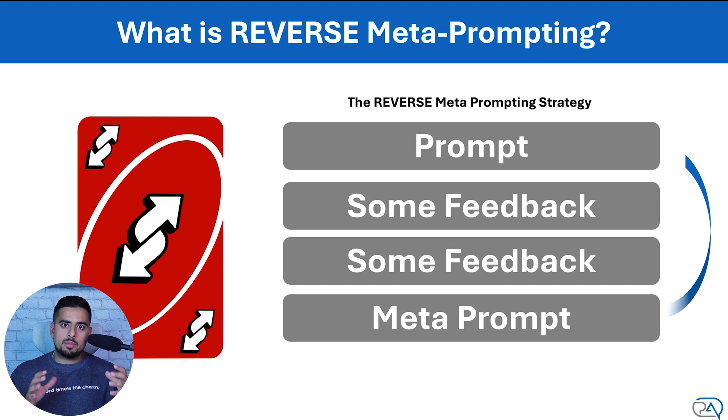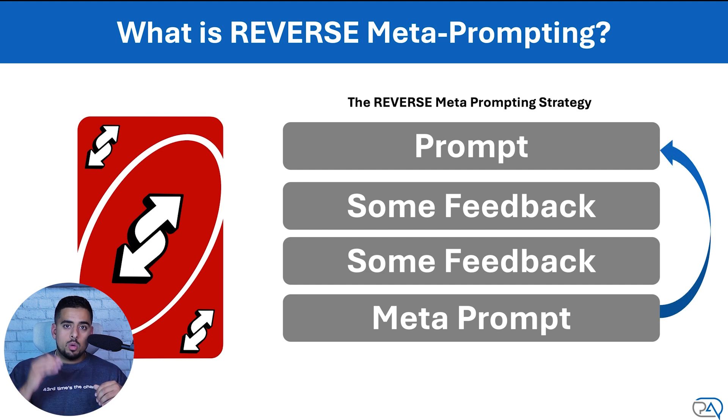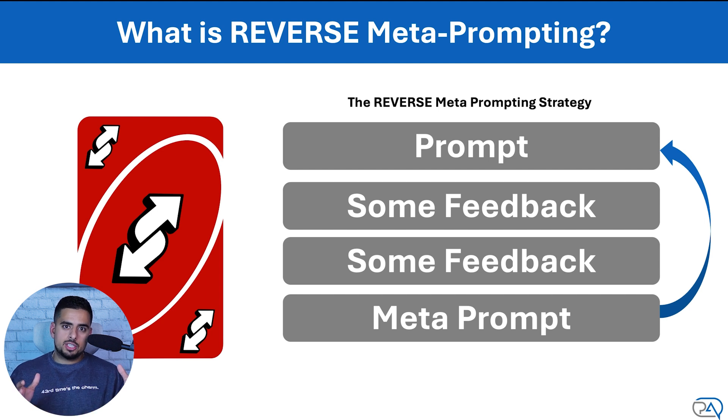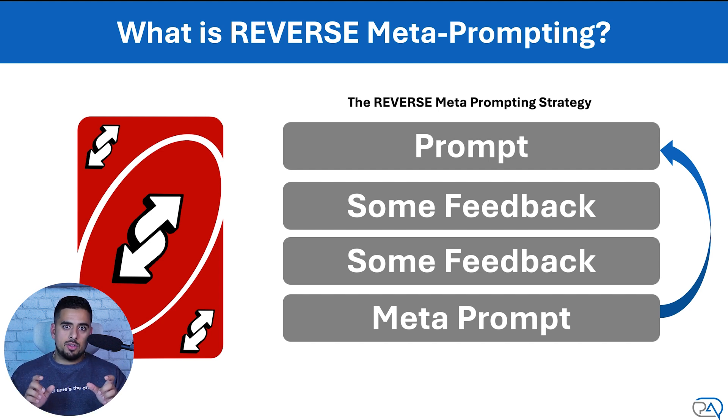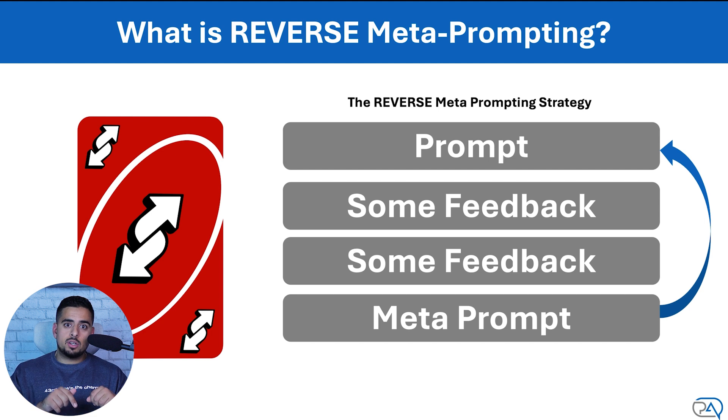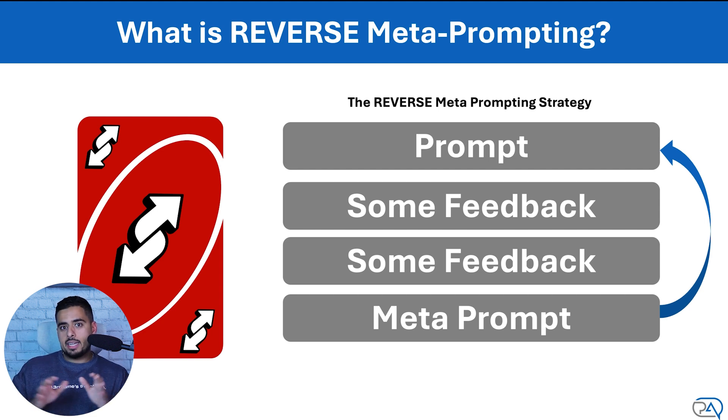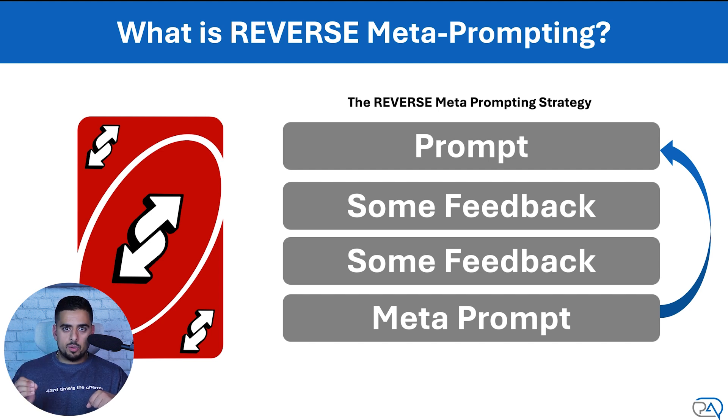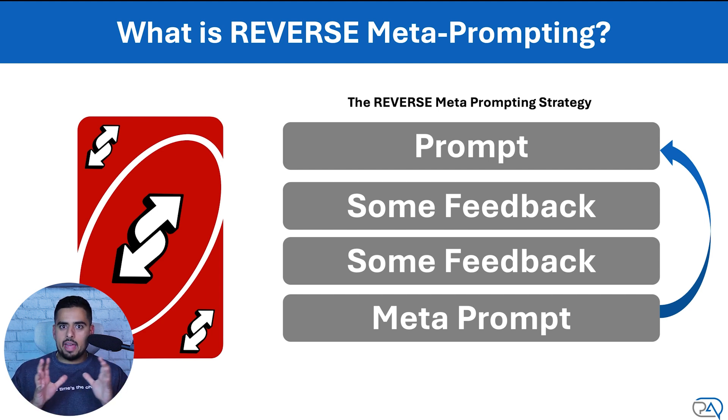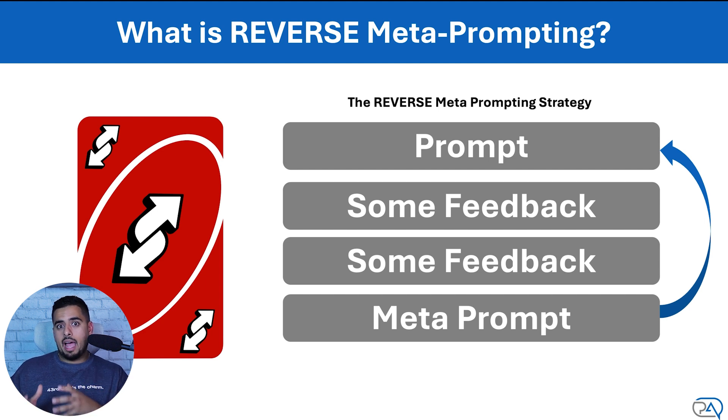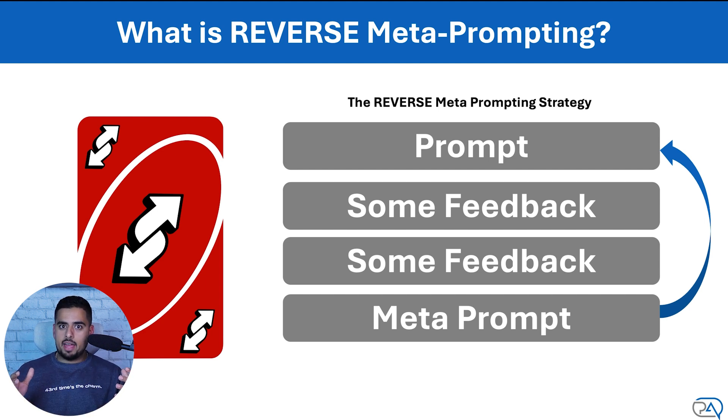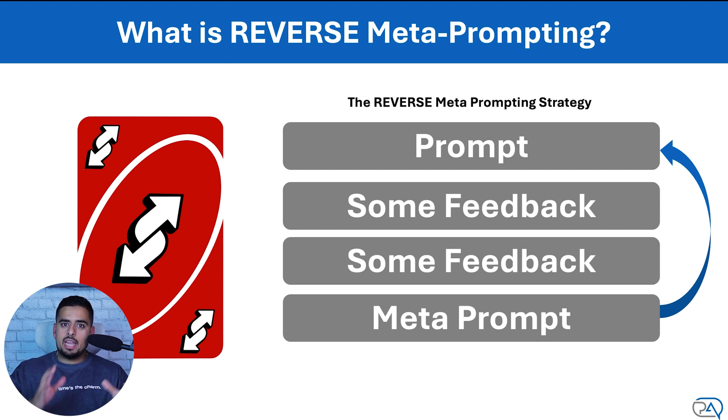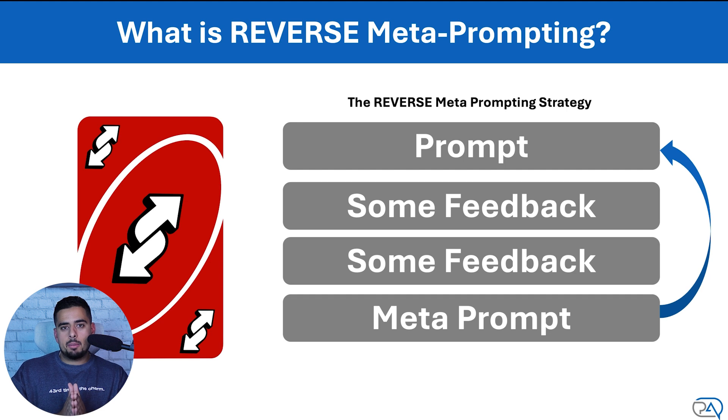This is the critical point where reverse meta-prompting comes into play. All you have to do is write a prompt at the very end of the conversation once you've actually gotten what you're looking for and you say, you know what, act as a prompt engineer, go through this entire conversation and capture the nuances of the feedback that I gave you to try to reverse engineer the dream outcome that you just outputted for me. Now, if it seems a bit hazy, we're going to go through three separate examples that are really going to drive the point home.